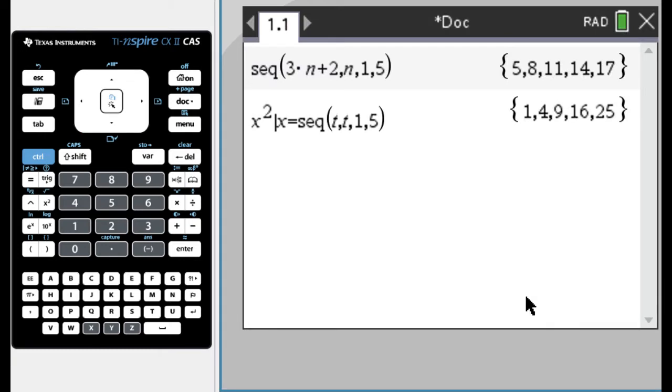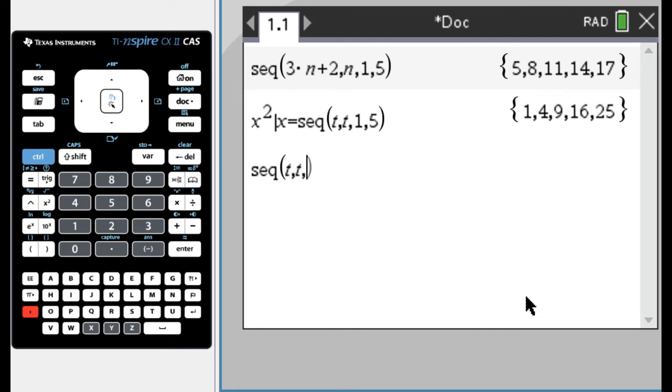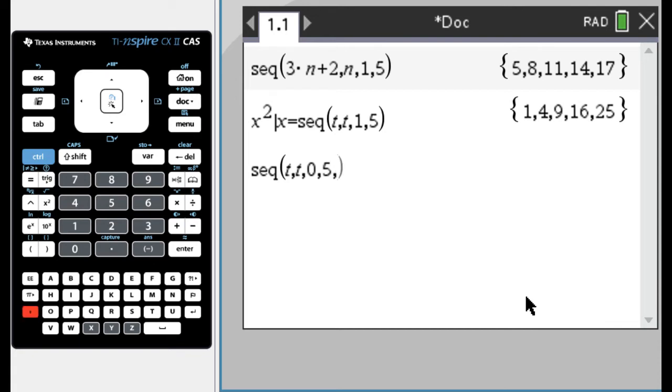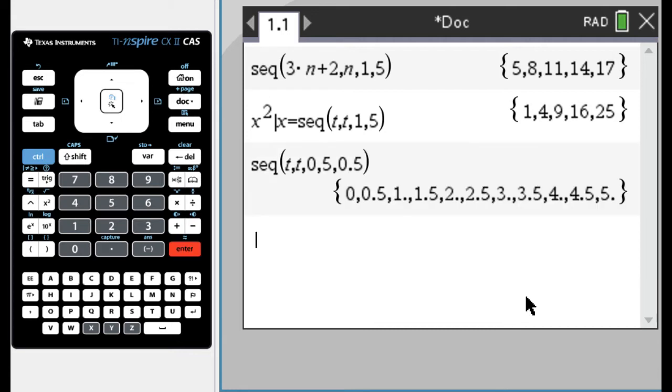Let me show you that really quickly. So S, E, Q, I want to do, let's just do T, comma, T, comma. I'm gonna start at zero and at five, but let's count by one halves this time. So 0.5. And so it goes 0.5, 1, 1.5, 2, and it's counting by 0.5. So it has that optional argument.